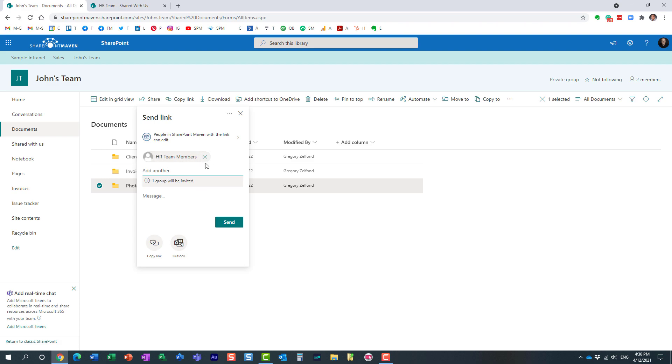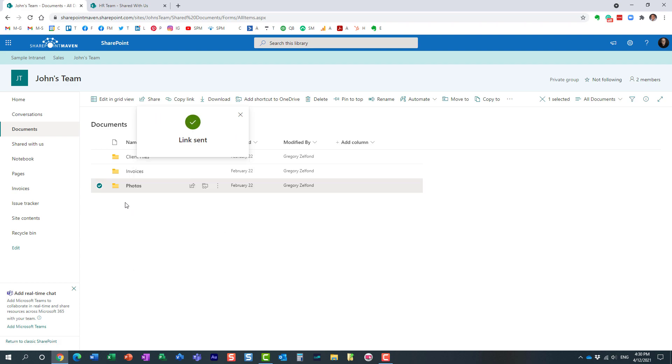All right, so I'm not inviting an individual, I'm inviting a group of users. This happens to be a Microsoft 365 group, a team site. So here is my invitation, I'm sending it.